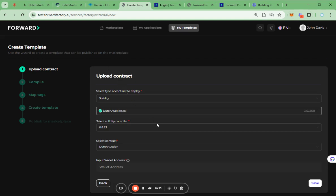After the contract has been uploaded, the contract name and Solidity compiler version will be shown.